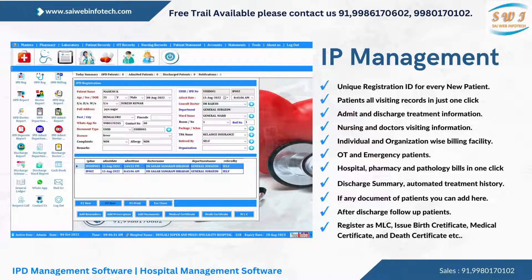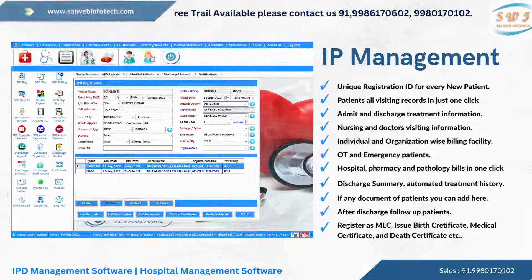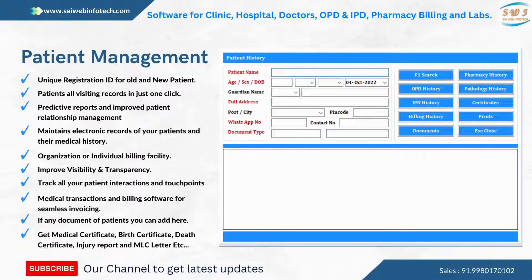The system provides nursing and doctor visiting information, with individual and organization-wise billing. Easily manage the operation theater and nursing notes. Hospital pharmacy and pathology come with centralized billing. Discharge summaries, nursing notes, and automated treatment history are also included.